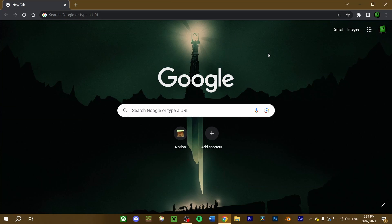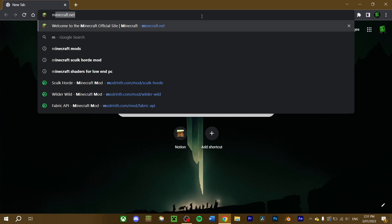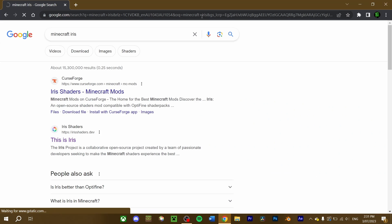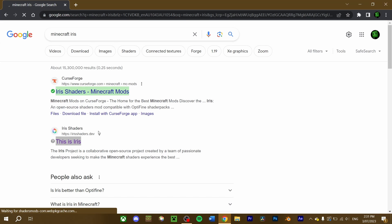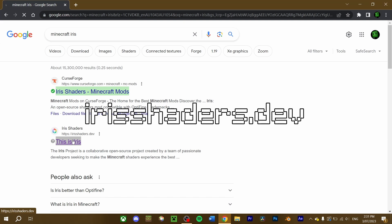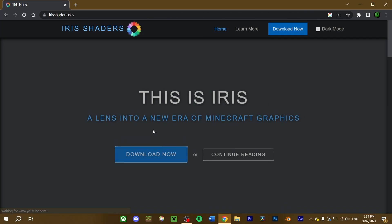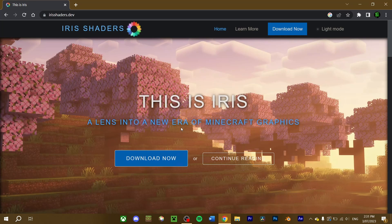Now to download Iris, go into your web browser and search Minecraft Iris. Click on the link that takes you to irisshaders.dev. Press the download button here.